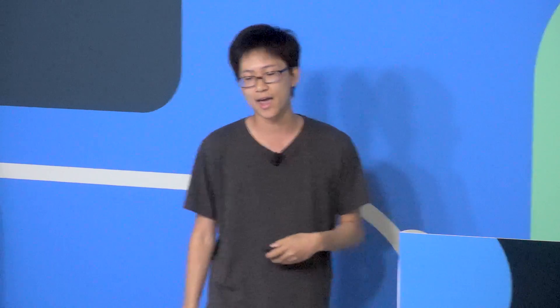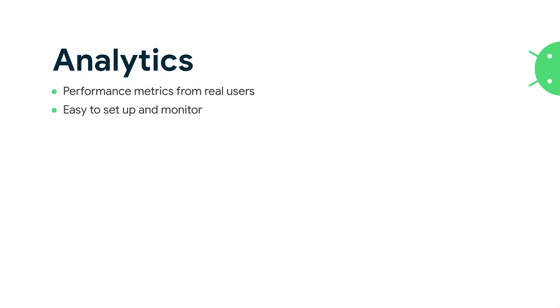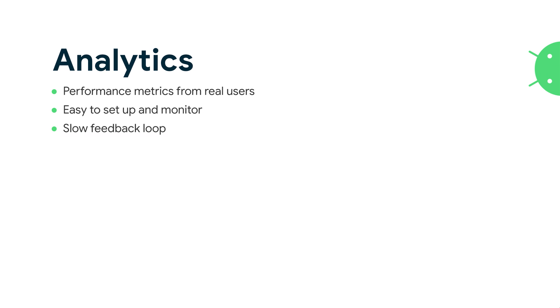So that brings us to analytics. Analytics are performance metrics from real users. It's easy to set up a monitor, and given an existing analytics pipeline, adding an additional metric is usually not that much of an additional cost. Most people have analytics in their app, so it's kind of nice to just add an additional metric and integrate directly with your existing analytics dashboards. But you're going to have a slower feedback loop. You have to wait for your app to get pushed out, for users to adopt it, and have enough users hit that critical code path until you get a statistically significant amount of data. The worst part is that your users are actually going to hit these regressions before you're able to solve them.